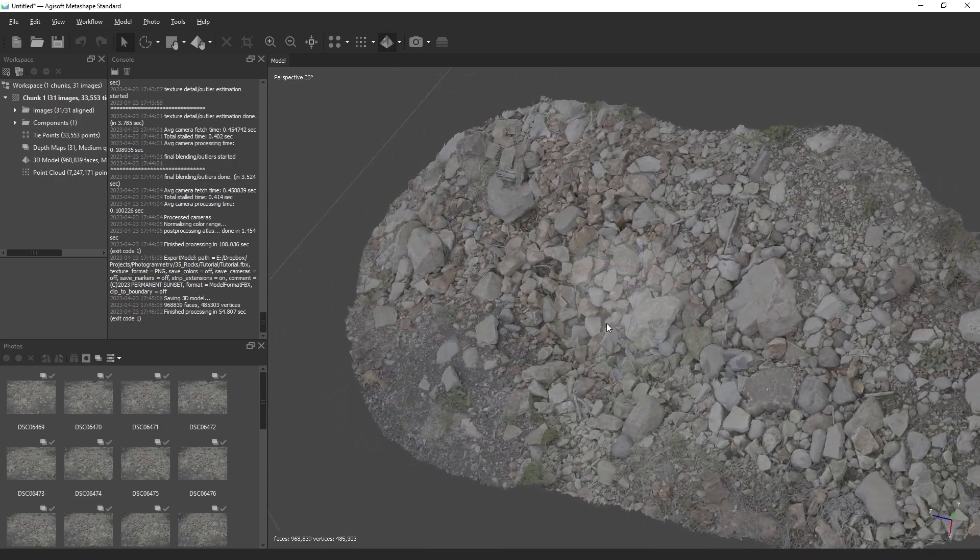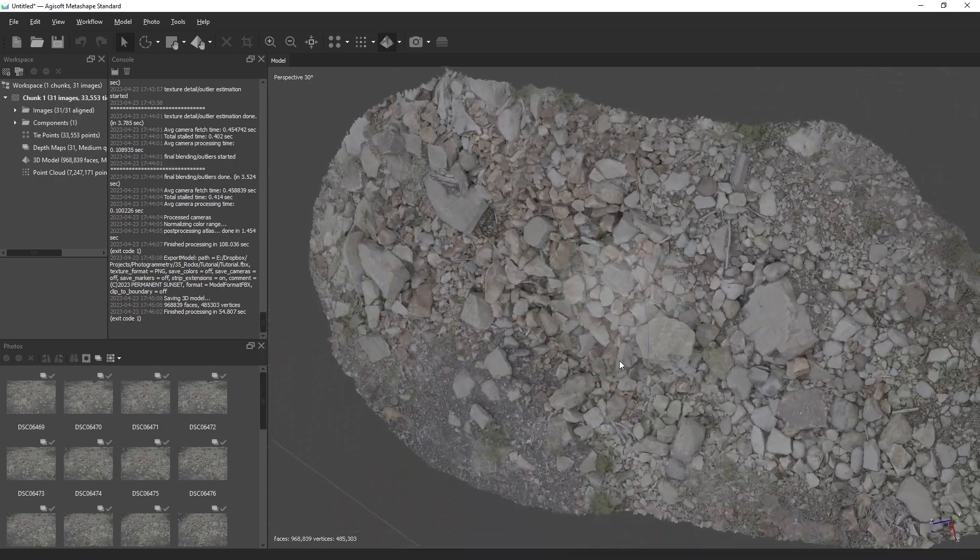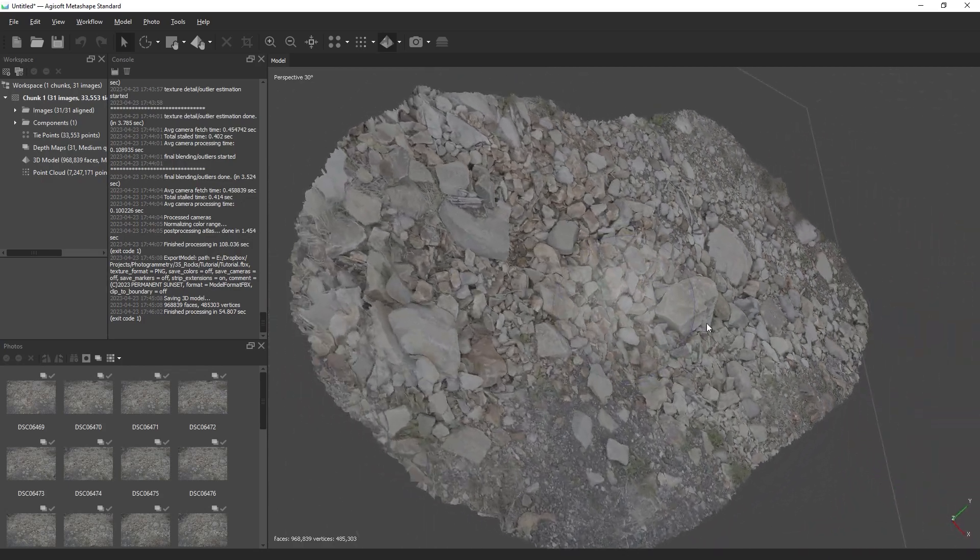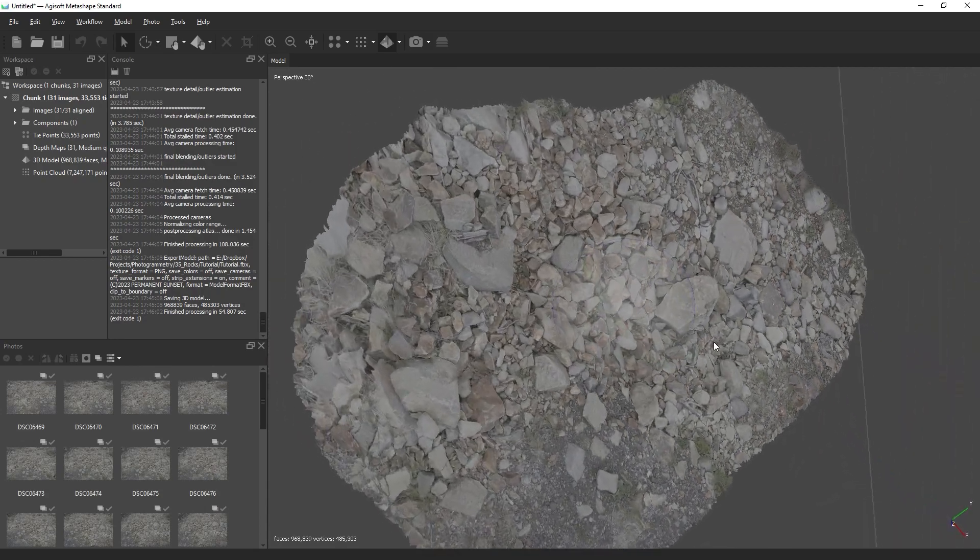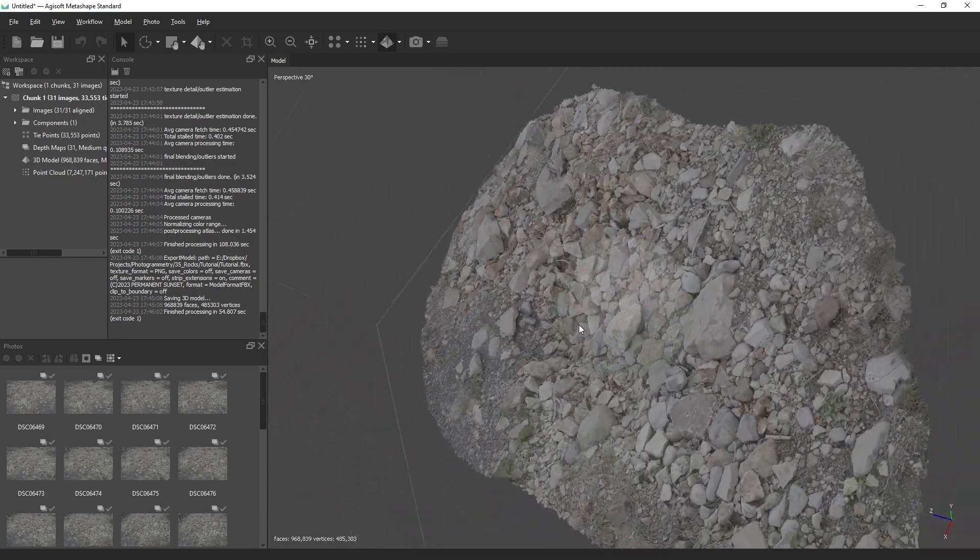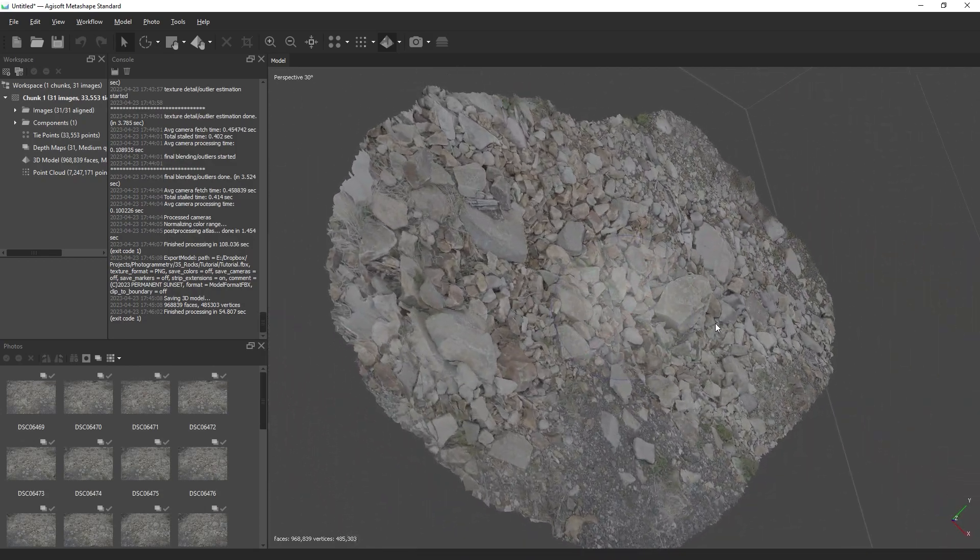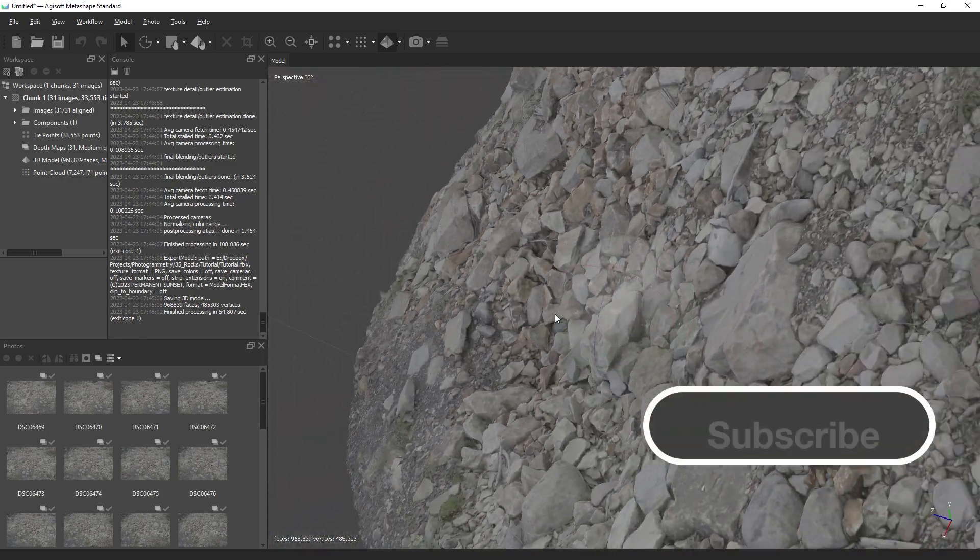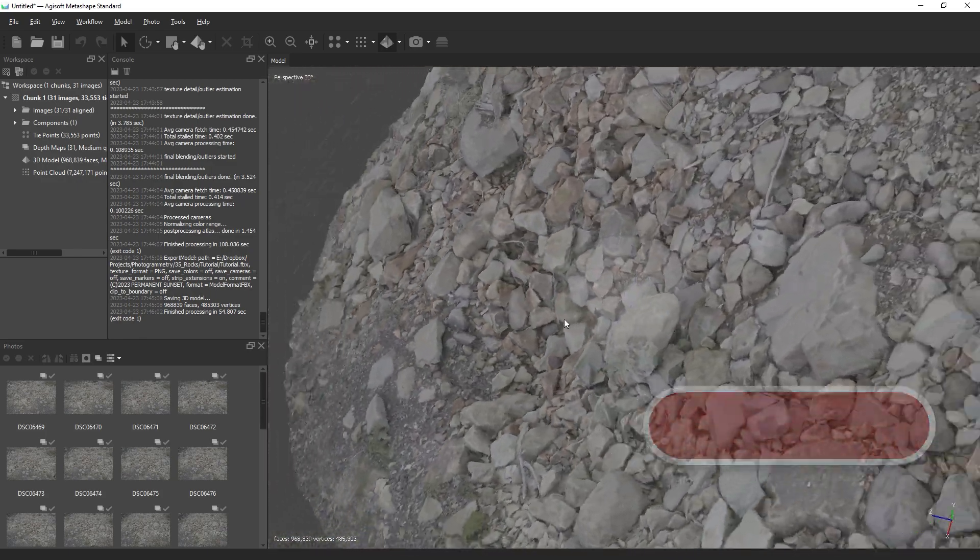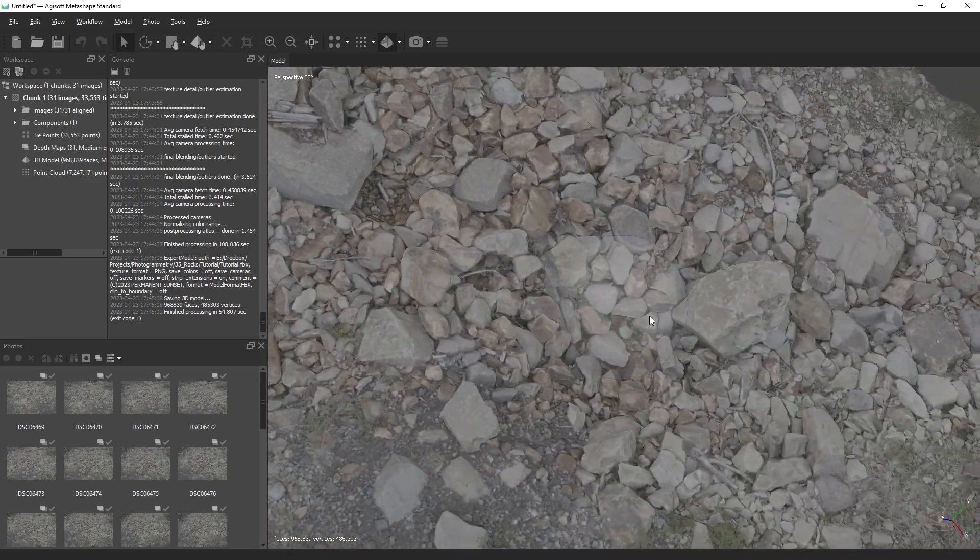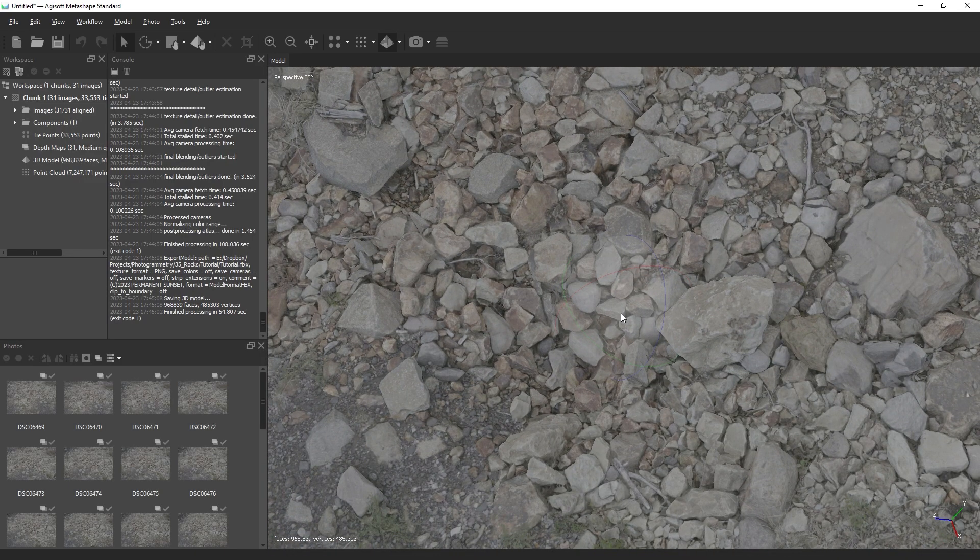Hopefully, this helps you understand the basic workflow of using Metashape. In a future video, I'm going to cover more advanced techniques like image pre-processing and quality estimation. If you found this video helpful, consider subscribing to my channel. Thank you and take care.